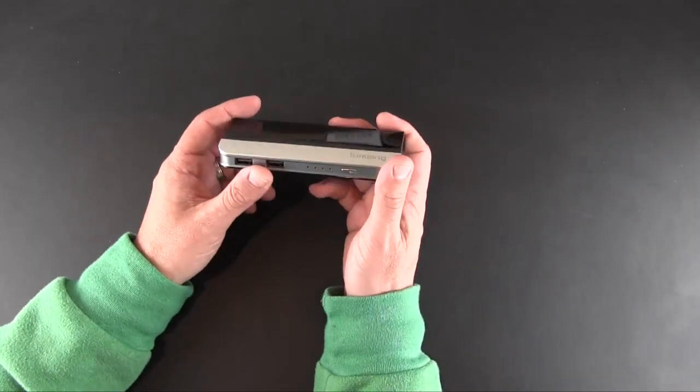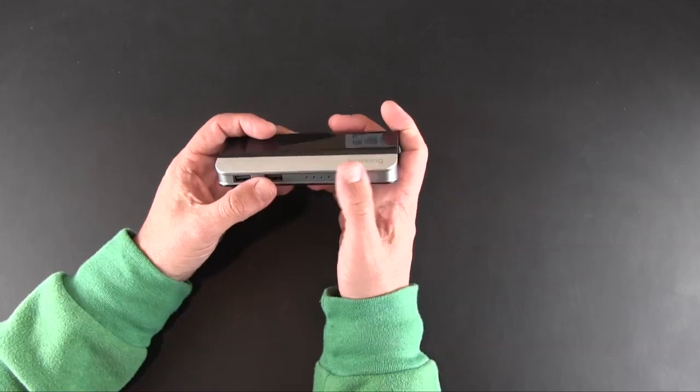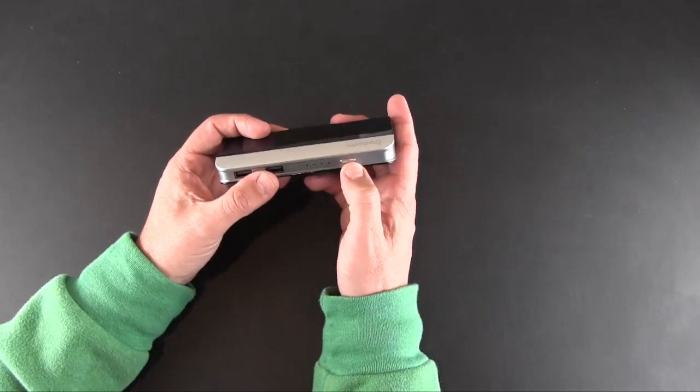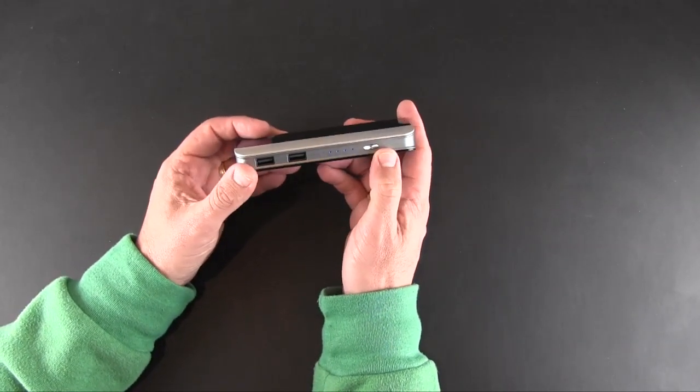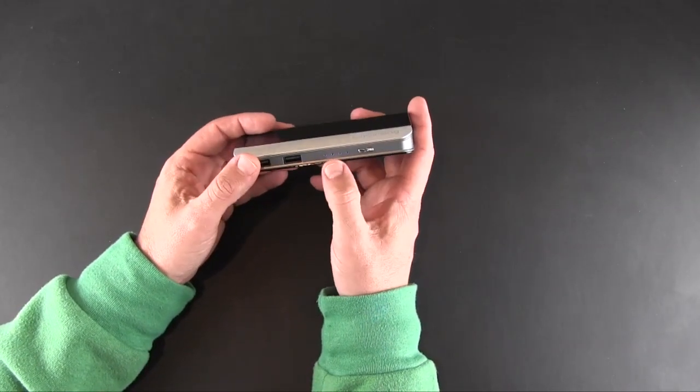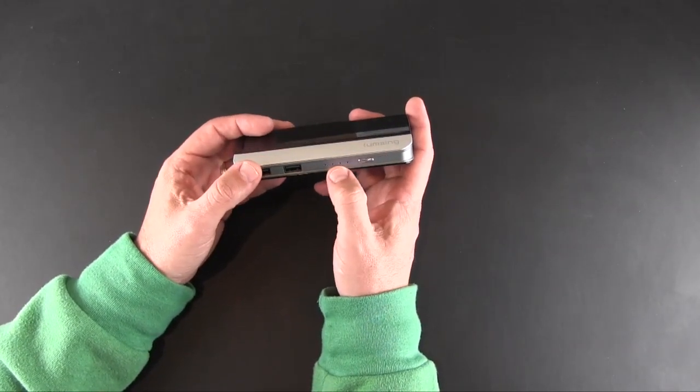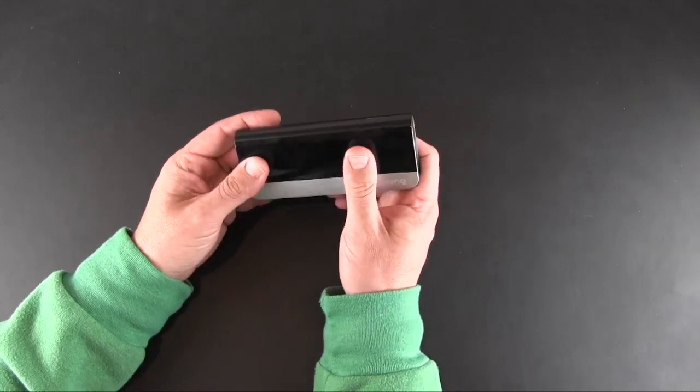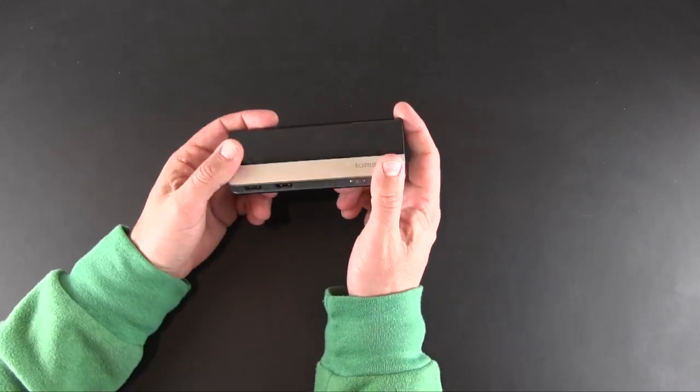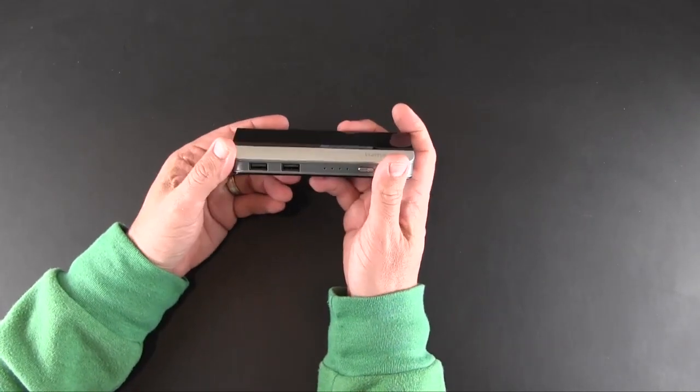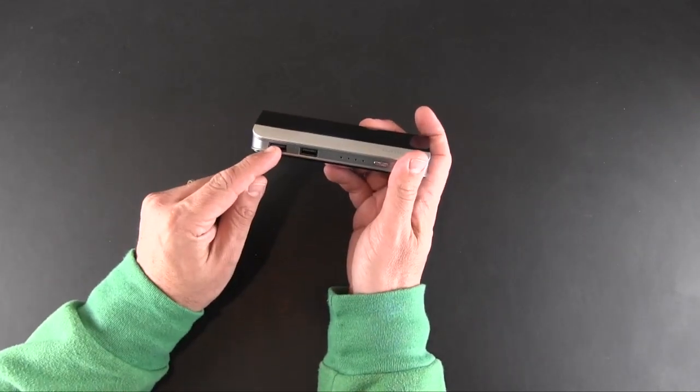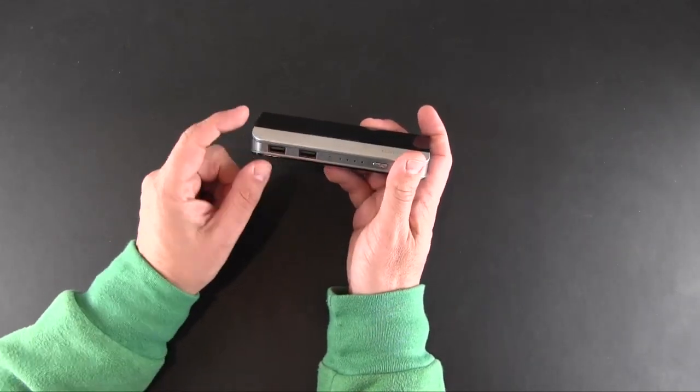You've got four LEDs that illuminate when you press the button here, and each one represents 25% of the battery's total power. Now there are two USB ports, one's one amp and one's 2.1 amp, so you can connect like a cell phone to the one amp port and then a tablet to the two amp port, and you can charge two things at once.